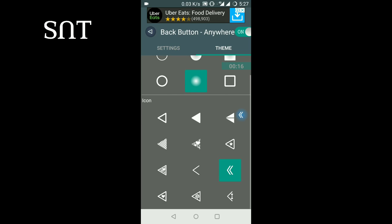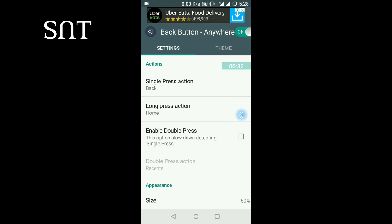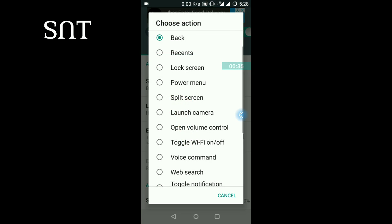If you press the background effect in the square, you will have a square or you will have a circle. When you press the button, you will customize it. Once you customize it, you will have a single press action.